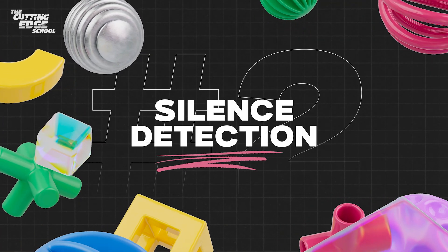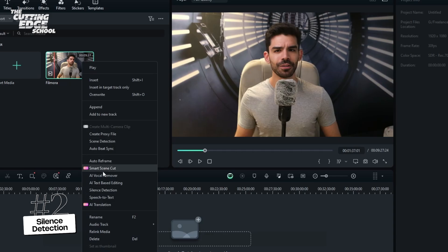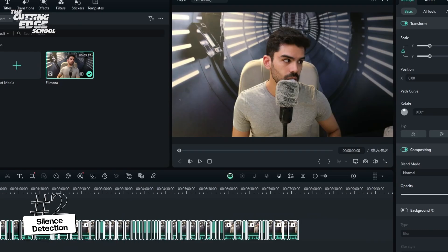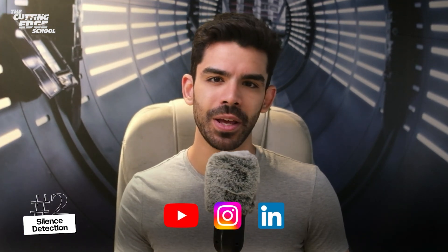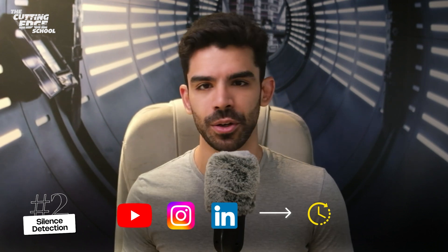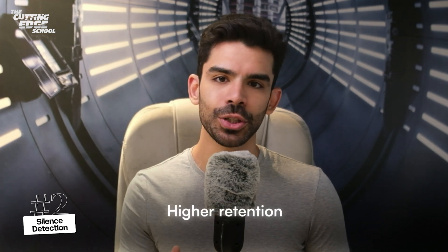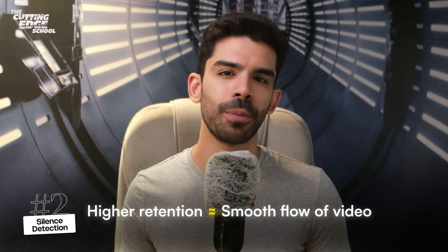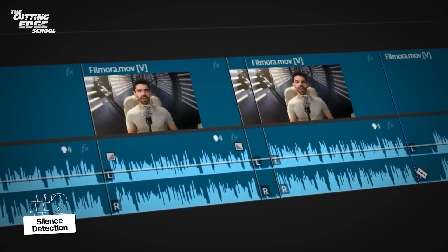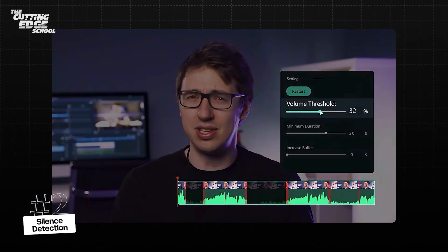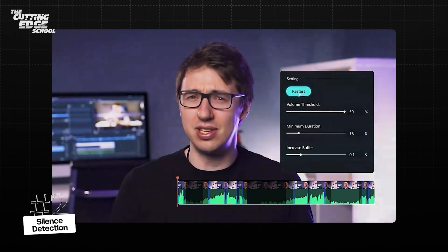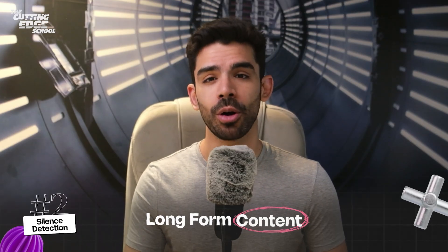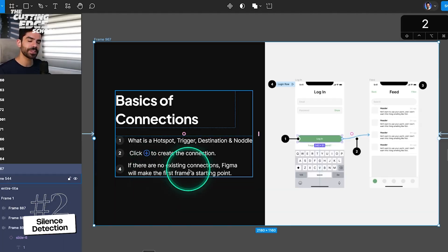On number 2, we have Silence Detection. This feature detects moments of silence and automatically removes them to create high-quality videos without annoying pauses. Social media runs on holding attention, which results in higher retention of your videos. If you want high retention, you must ensure there are no annoying pauses. Cutting these pauses with manual editing is very time-consuming, and this is where Silence Detection can quickly remove all pauses and save you hours of effort. This would be very useful for long-form content like podcasts, interviews, or tutorials.